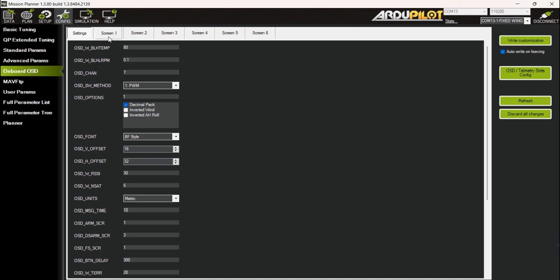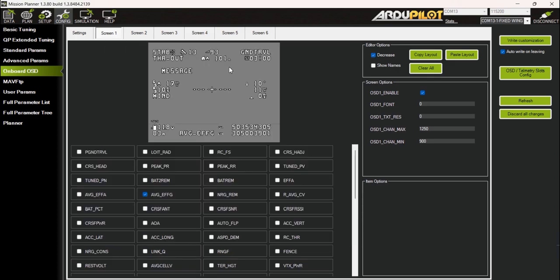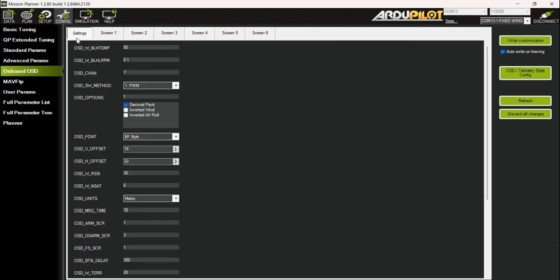With all my desired OSD elements which appear good on analog FPV, I can toggle from various screen layouts using channel 7 on my radio, with OSD channel parameter set to 7 accordingly and a switch method set to PWM.